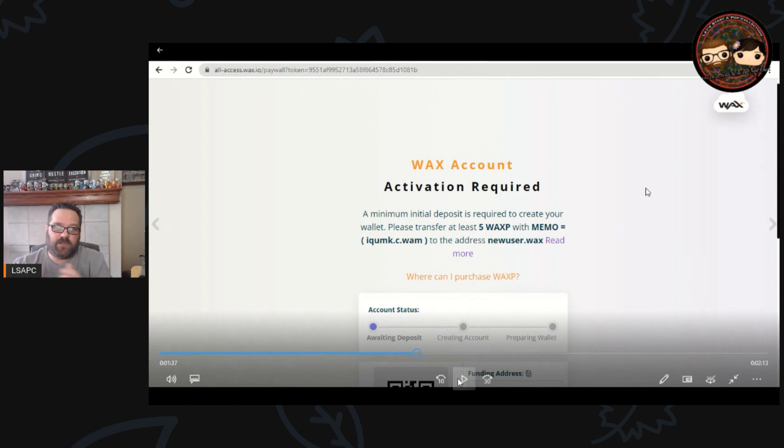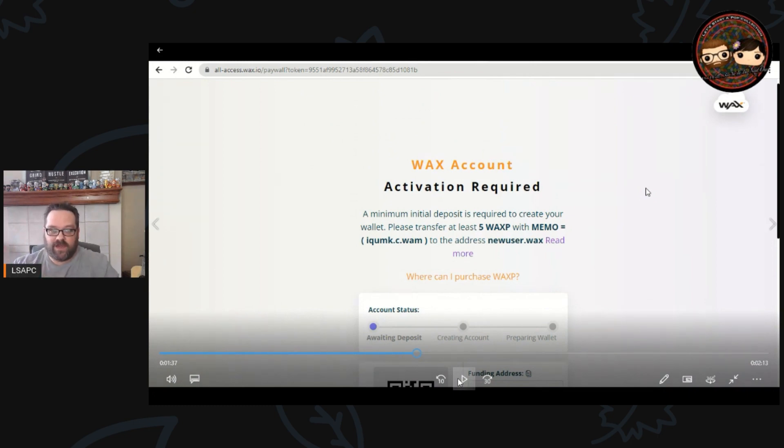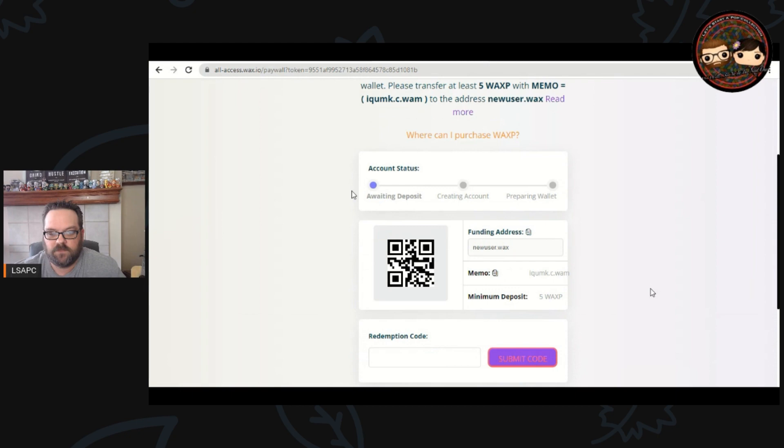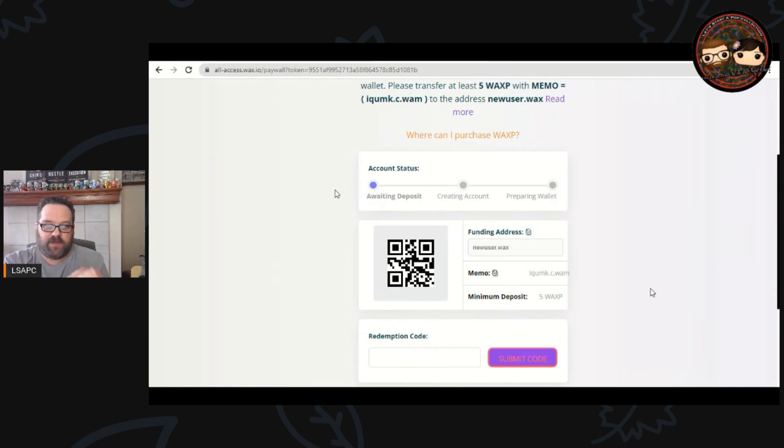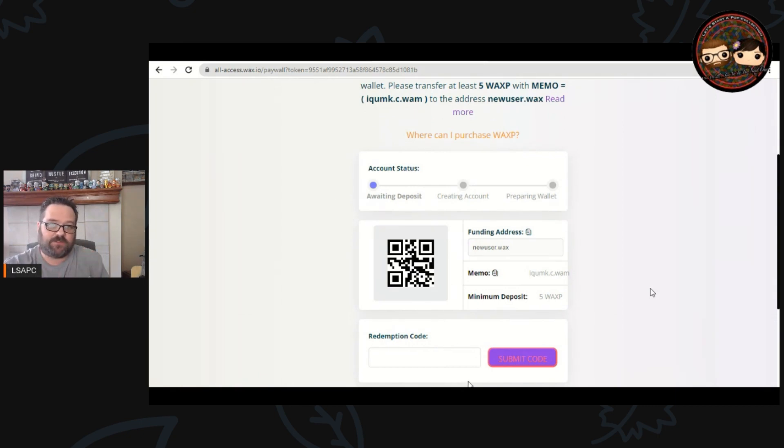So now I have copied that memo and I'm going to go the easiest way for me to get WAX transferred over, which is to open up my alternate wallet and send money that way.